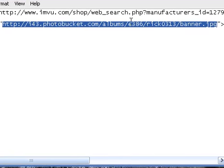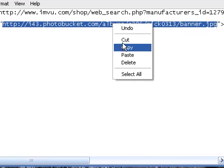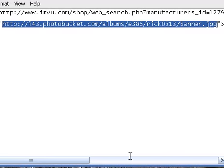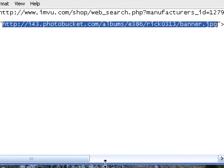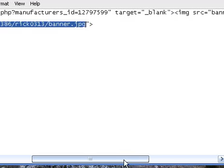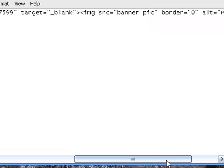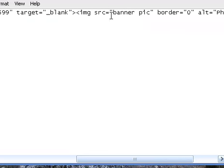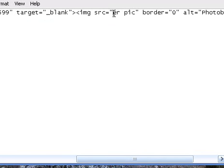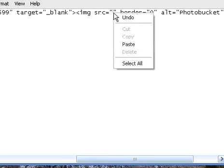You can see that right there. I'm going to right click, copy. I'm going to go down to right where it says banner. And I'm going to delete that. And then I'm just going to paste.